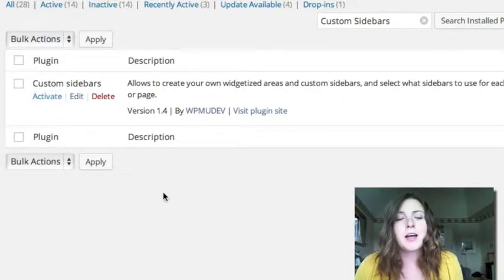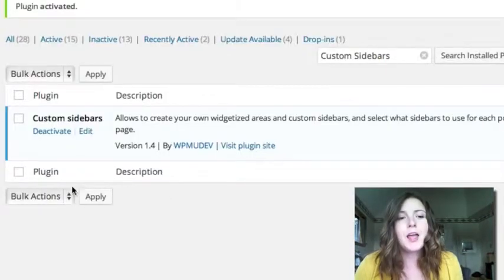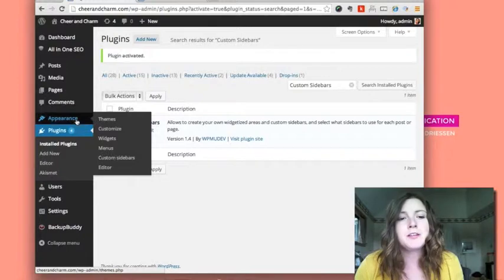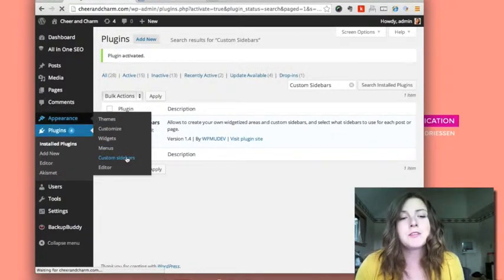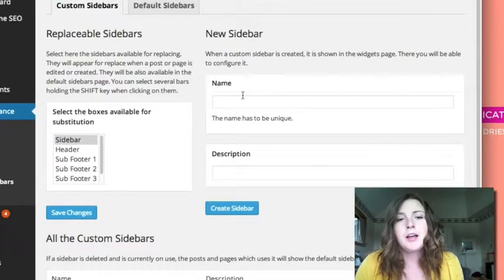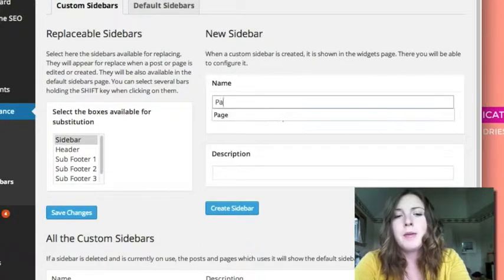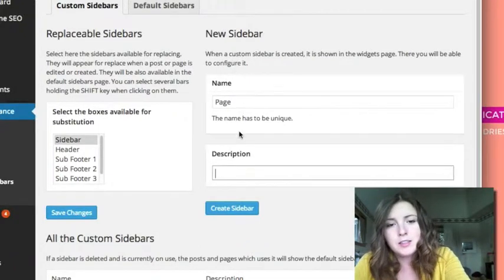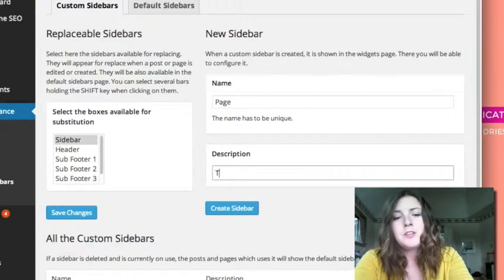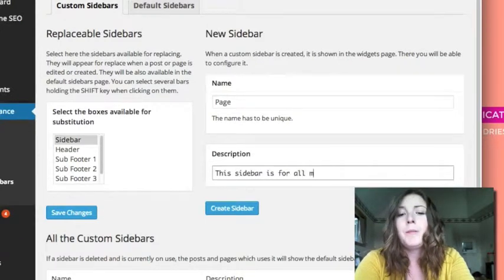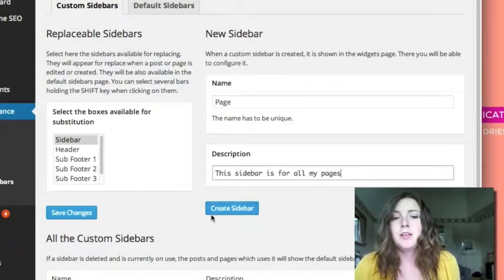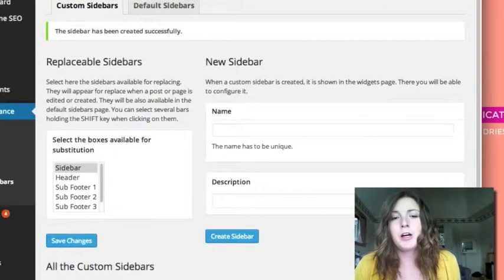So if you activate that plugin and now if you go to your appearance there's a new menu here called Custom Sidebars. So we'll go there and I want to add a new sidebar and call it page. So this sidebar is for all my pages. Now I'm going to create that sidebar.